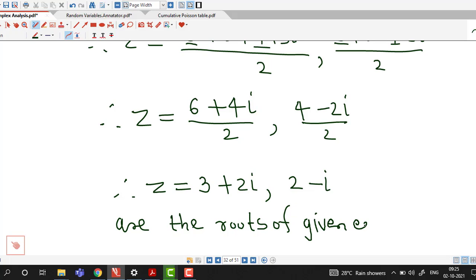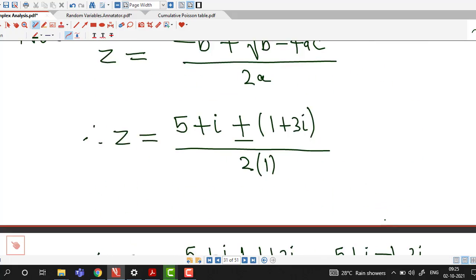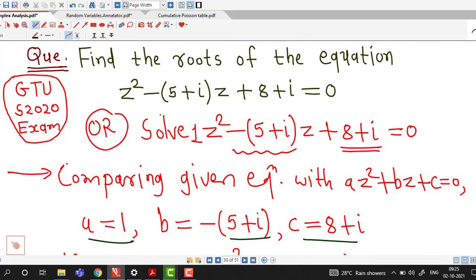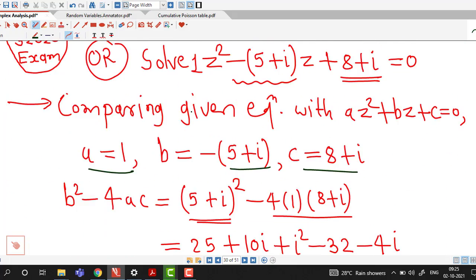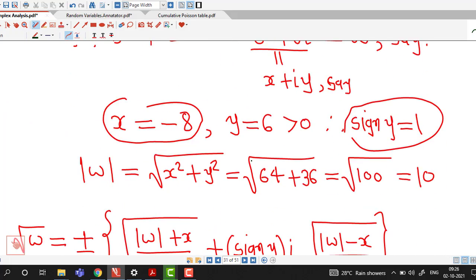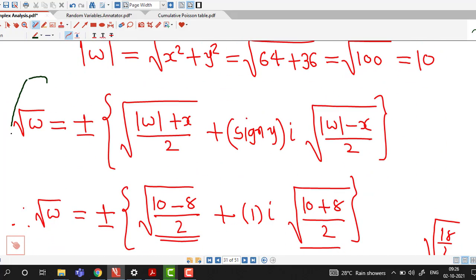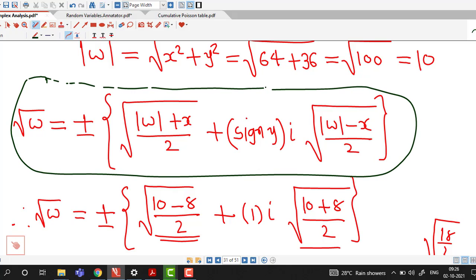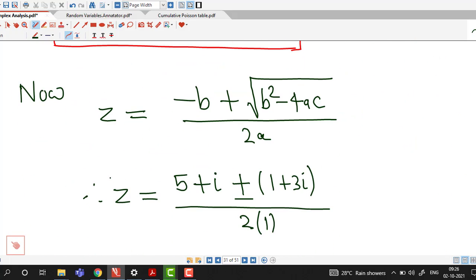So when asked to solve a quadratic equation in complex variable, it is straightforward. We just remember the formula z = (−b ± √(b²−4ac)) / 2a, and for the square root use the shortcut formula — no need to find the argument of the complex number. This is all about this session. I hope you liked it. Thank you.